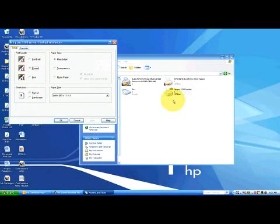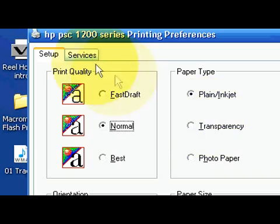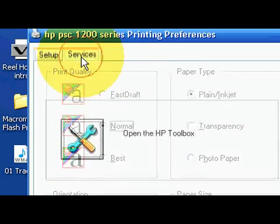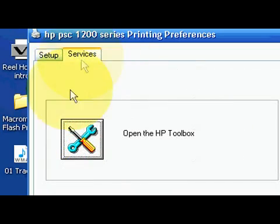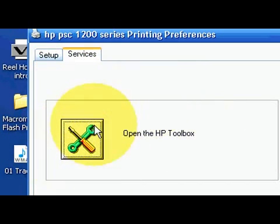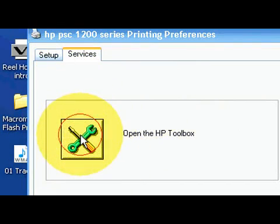Once printing preferences has popped up, you'll be able to see a new window. On the far right hand side, there will be a button that says services. Click on services and another button will say service this device. Click on it.